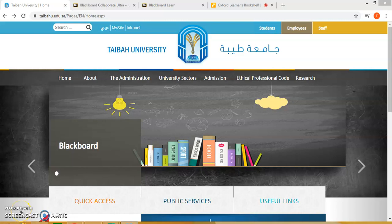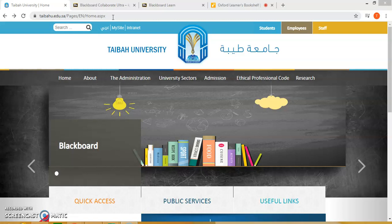Assalamualaikum warahmatullahi wabarakatuh. Welcome to the video tutorial on how to utilize the Blackboard. First, open up a web page and then enter the Taibah University website page: taybayu.edu.sa.